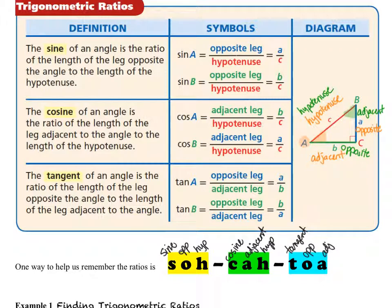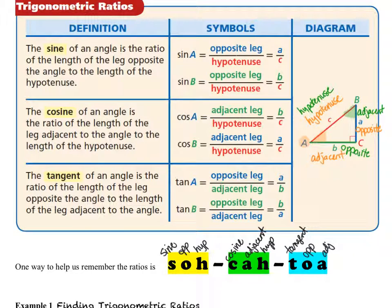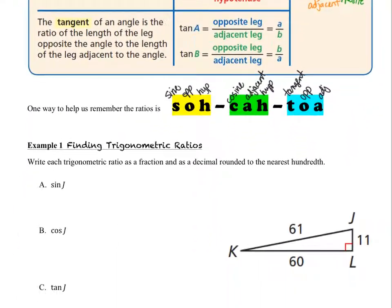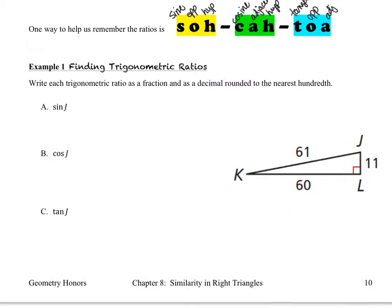I know that this is a lot right now, but it'll sink in little by little and you will be fine. Sine, cosine, and tangent are the three trigonometric ratios we're going to be working with right now, and we're going to use this new information to take a look at example number one.